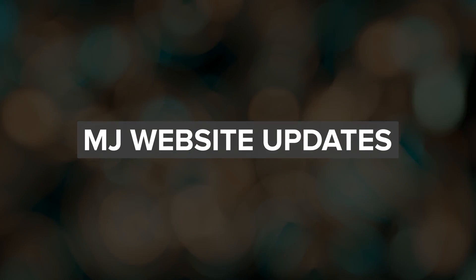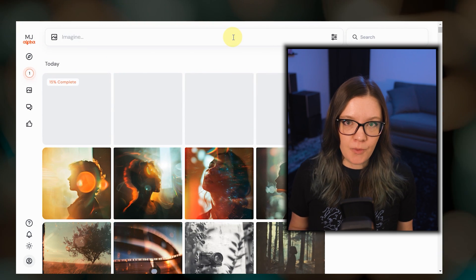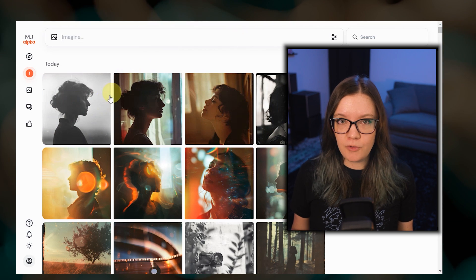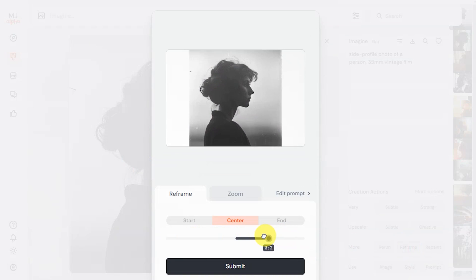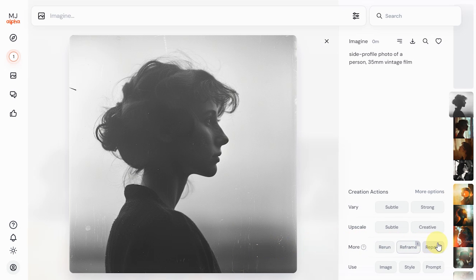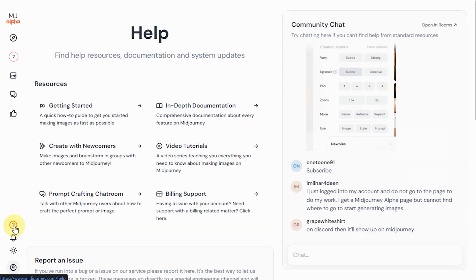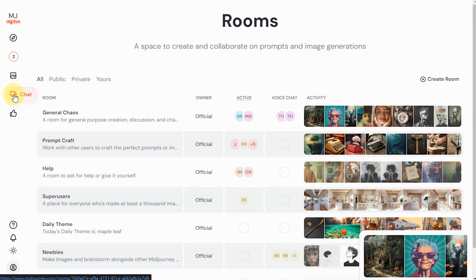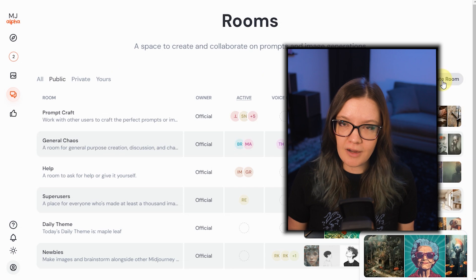Let's talk about the website. Midjourney started allowing image creation through their website several months ago, and they've been gradually opening it up to more users. Right now, anyone who has made more than 100 images has access to web creation. The team has been working on improving user experience, especially for newcomers. There have been a few changes to the interface, such as merging the pan and zoom features into a unified reframe tool. Vari Region is now called Repaint. Error messages are more descriptive, and they've added a dedicated help page with a chatbot. Rooms are now visible to anyone with an account — there are public rooms, or you can create a private room. They are also slowly allowing non-Discord users into the website, which means that soon a Discord account will not be required to use Midjourney.